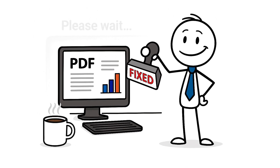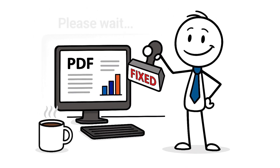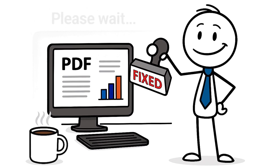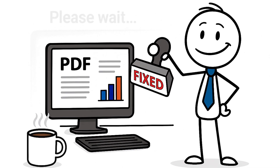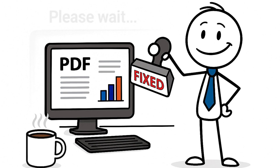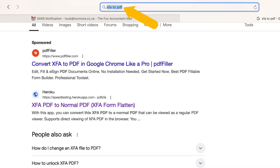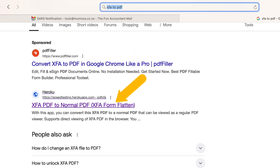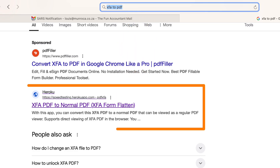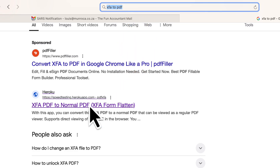It's fast, simple, and turns that stuck file into a normal working PDF, hassle-free. It all started with the search: 'XFA PDF to normal PDF' and in brackets, 'XFA form flatten'.